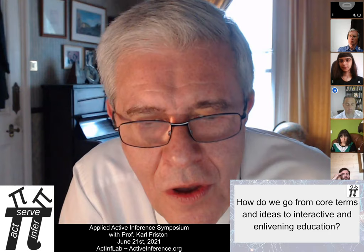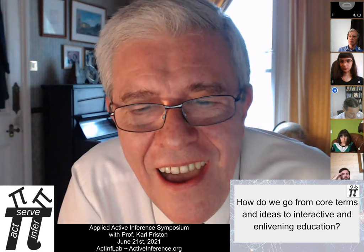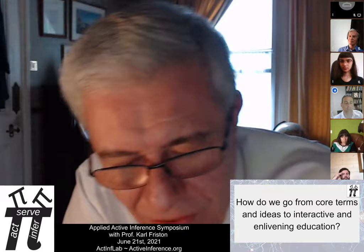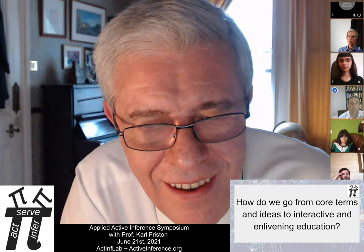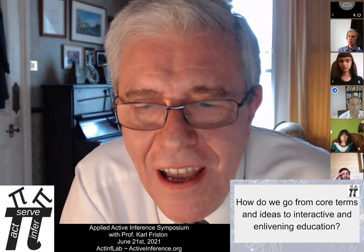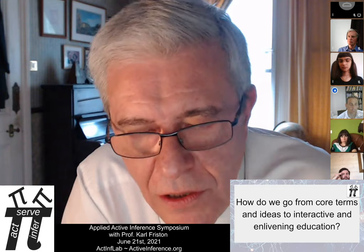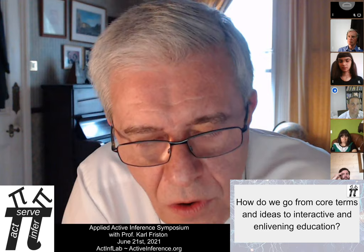A precondition for using core terms in an interactive and enlivening educative sense will rest upon getting that ontology right. In my experience, the best way to get the ontology right — in the sense of it being enabling — is just to talk about the terms until there's some consensus and everybody understands them in terms of their teleology, but also in terms of where they come from from the perspective of the code and ultimately the maths that underwrites all this.